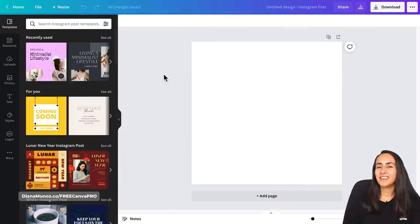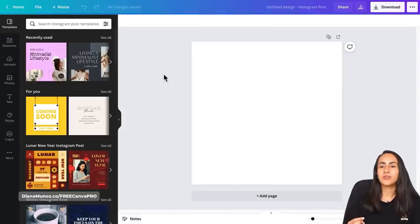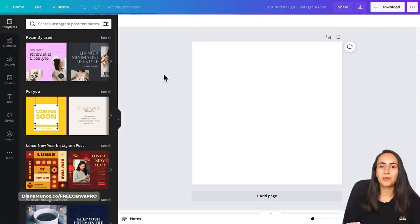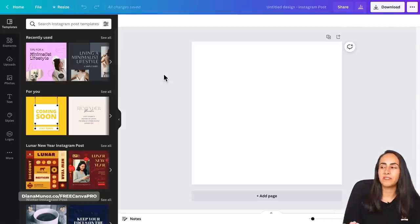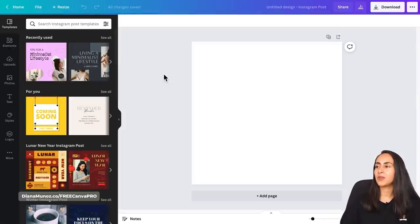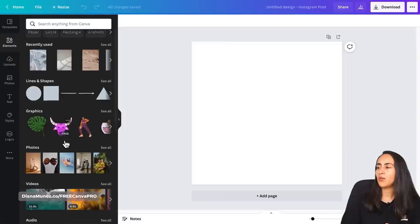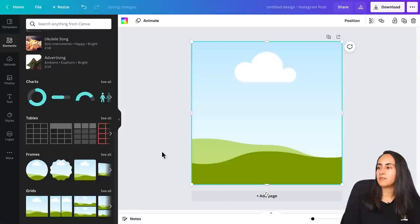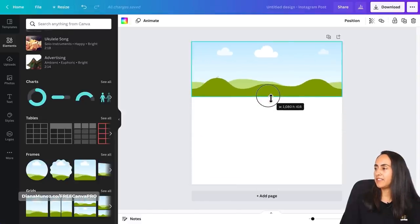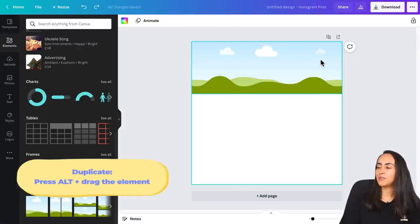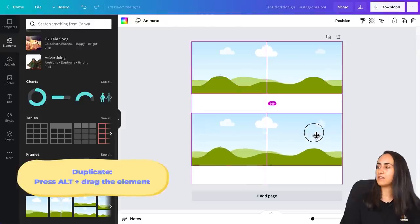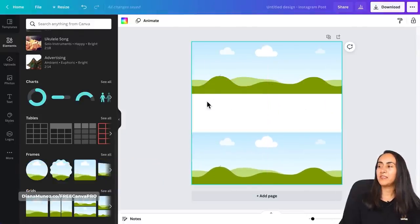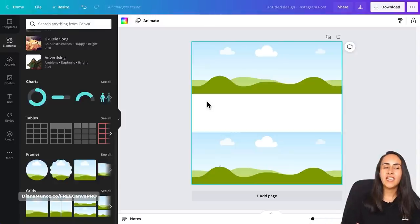Here we are in the Canva editor and we're going to start by creating the layout, so we're going to recreate the look of Instagram or the Instagram feed. So we're going to start by adding some frames. Let's go to elements, go below and we're going to select grids. Now I'm going to adjust the height of this grid and now let's duplicate this frame. Okay so more or less we have the basis of the layout.